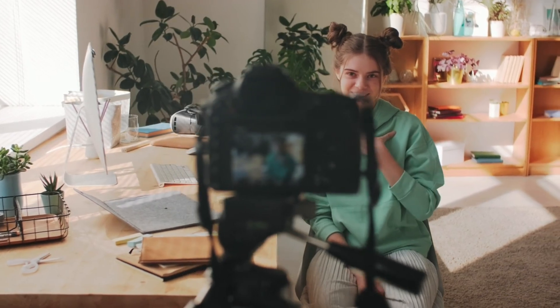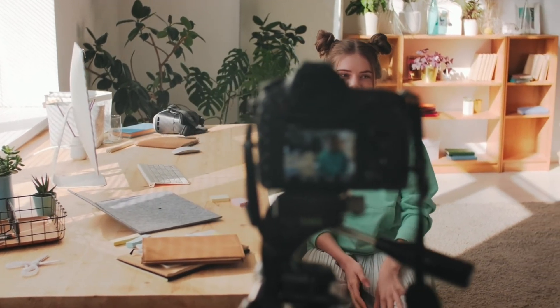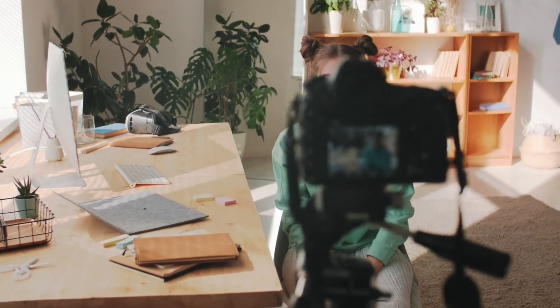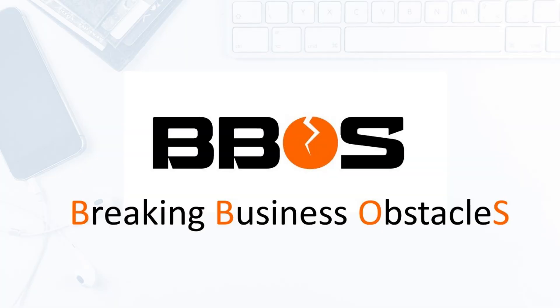If you liked the video then share with a friend and hit the subscribe button to break more business obstacles in online business. Happy editing, thanks for watching, and I'll see you in the next video.